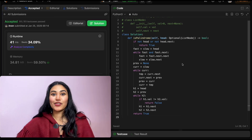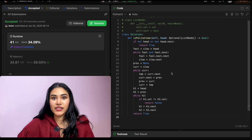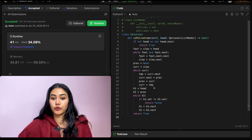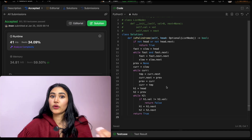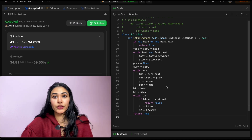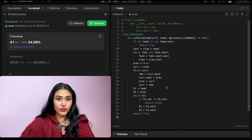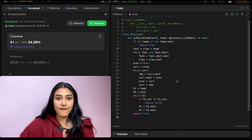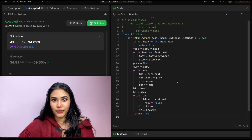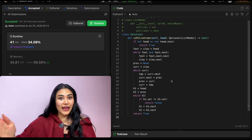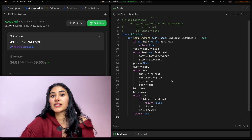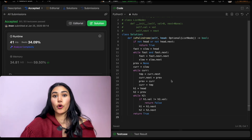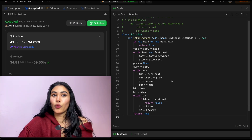It is accepted. For space complexity, we're only keeping track of a few variables, so this is O(1). For time complexity, we loop through the linked list with two pointers to find the midpoint — O(n). Then we reverse the second half — O(n). Finally, we traverse both ends until we converge — O(n). O(n) + O(n) + O(n) remains O(n). So time is O(n) and space is O(1).